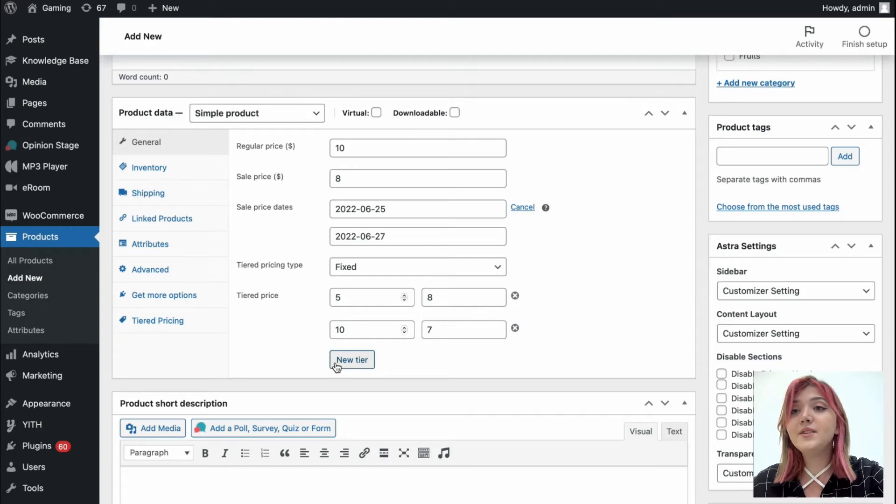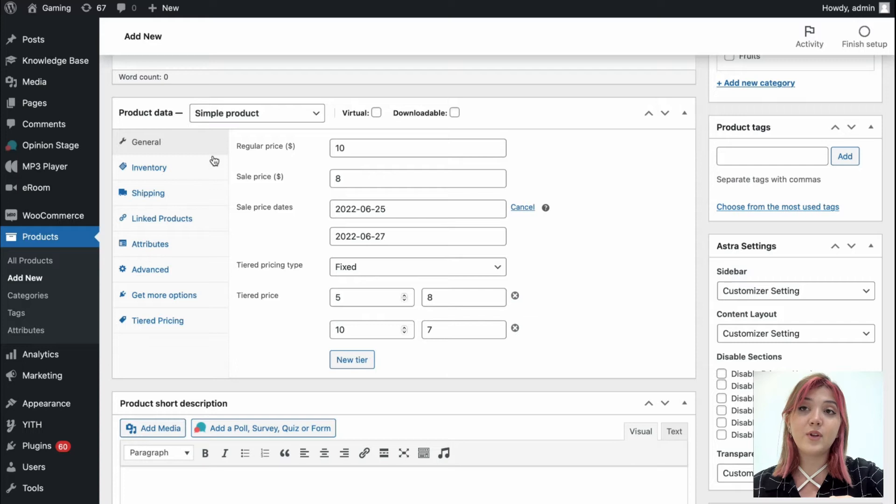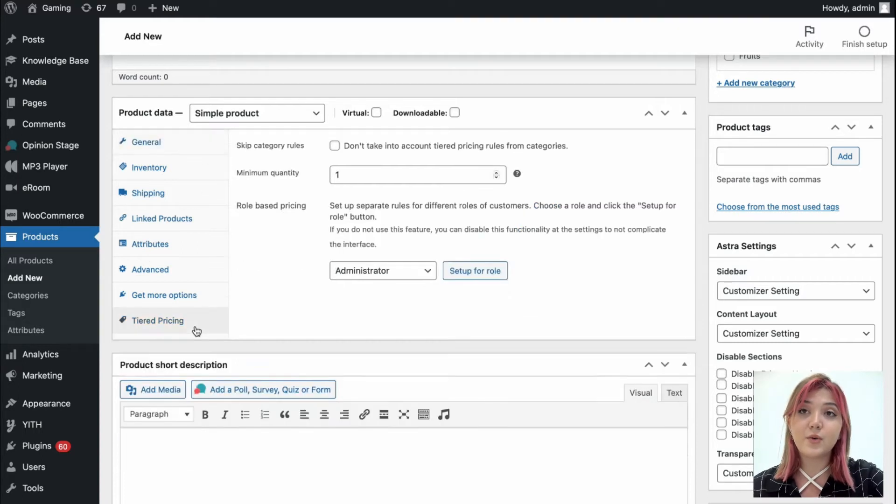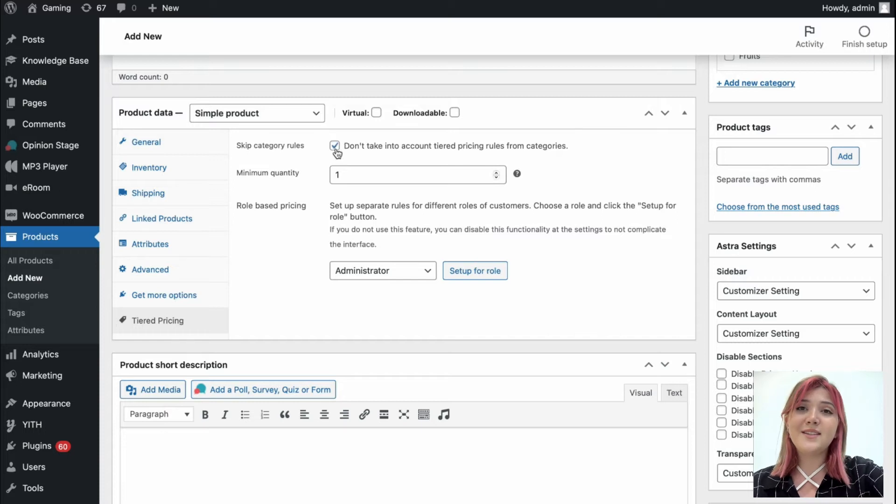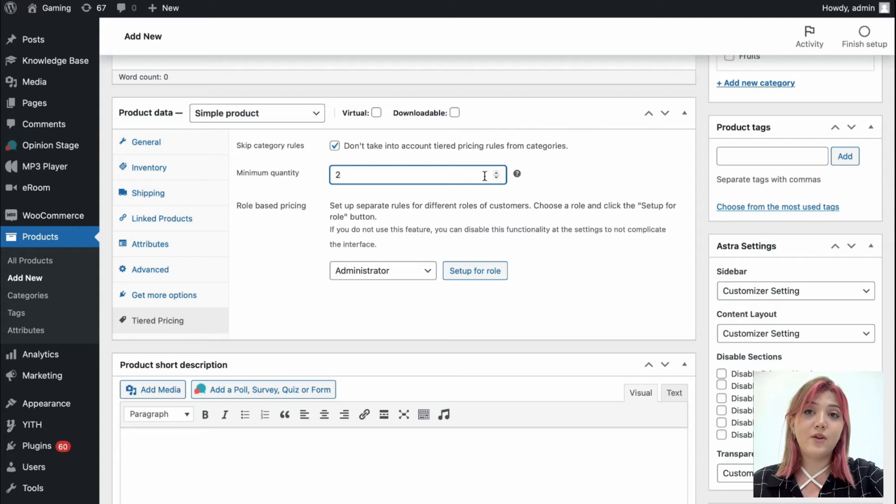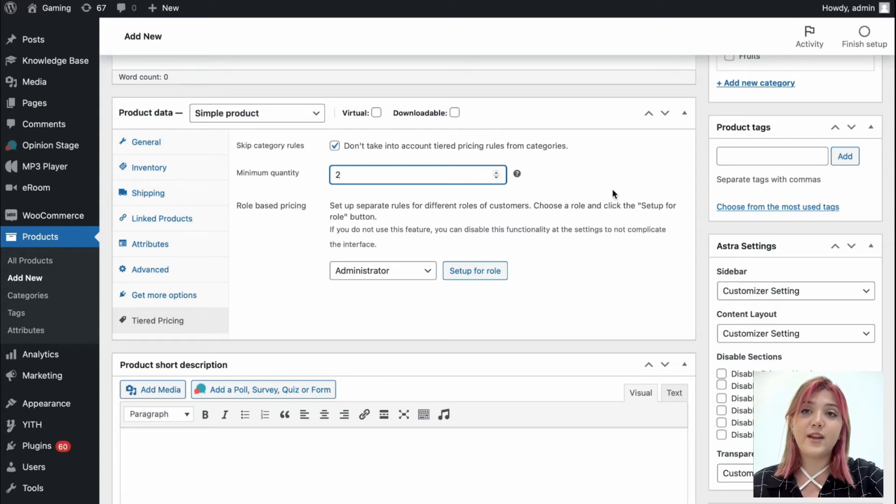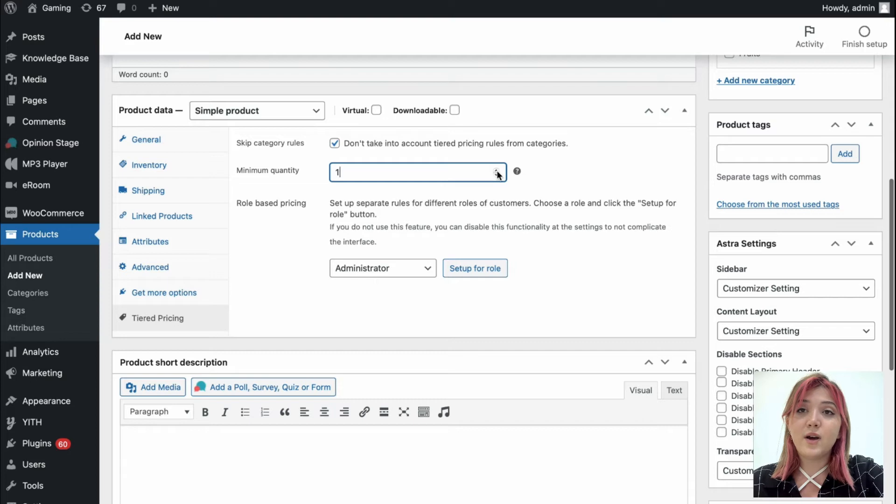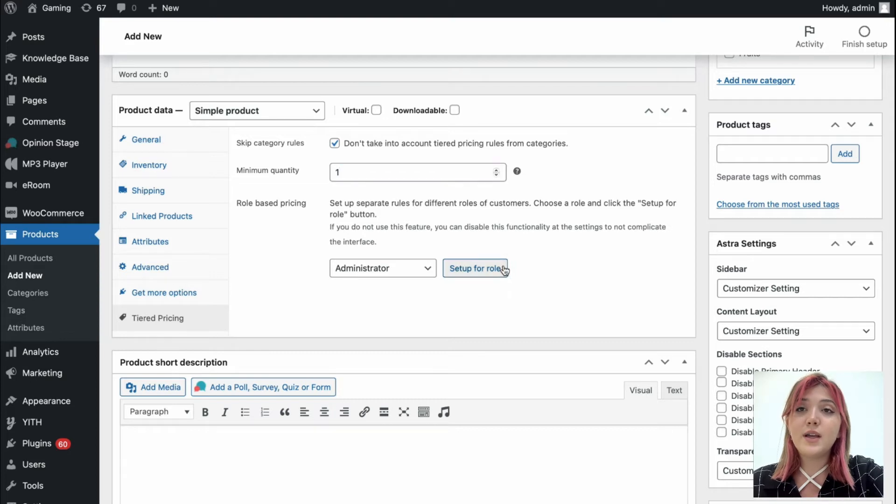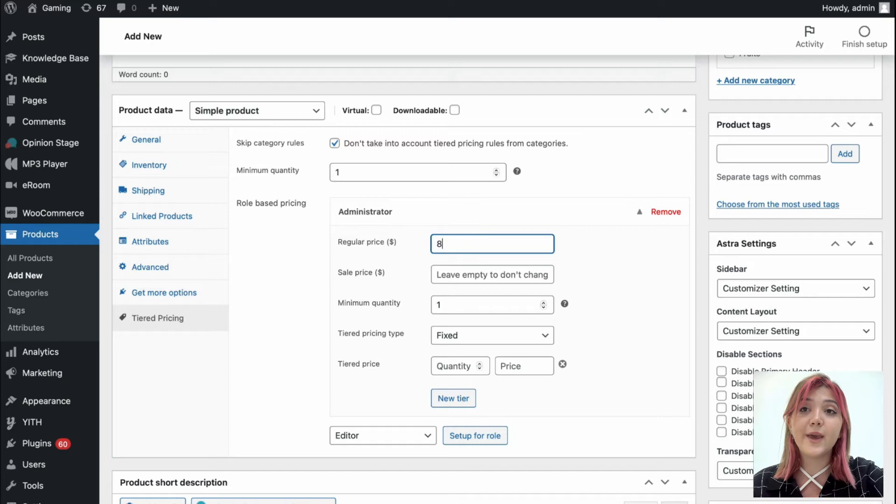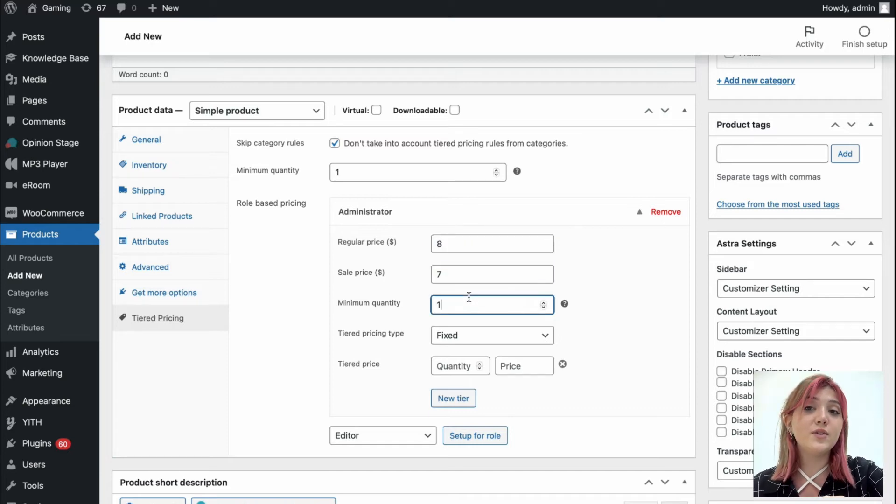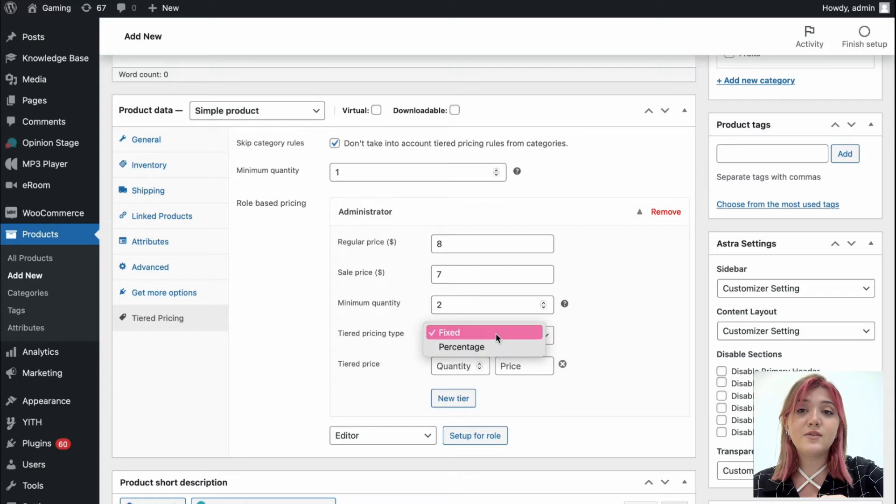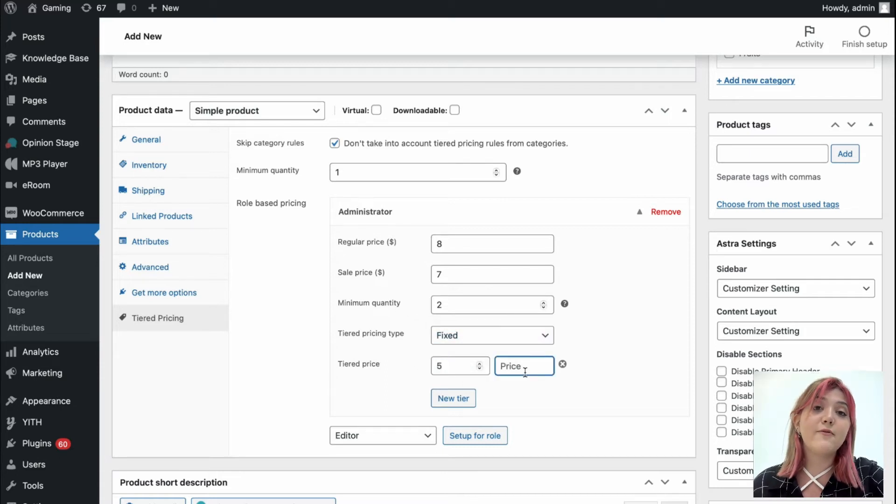And here we have tiered pricing where we can enable the option to skip category rules, which I'm going to do, and establish minimum quantity. Let's say it's going to be 2. And also let's add a row of administrator. The minimum quantity I'm going to leave it for 1 now. And regular price for administrator, which is a role based pricing, is going to be 8. Sale price is 7, minimum quantity 2, pricing type fixed. And tiered price is going to be for five products, let's say 5 dollars.